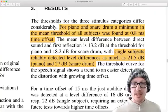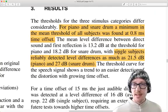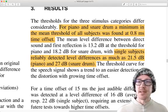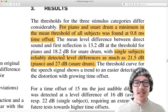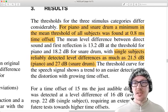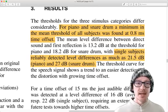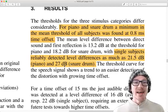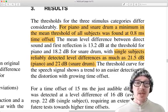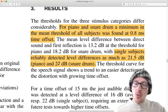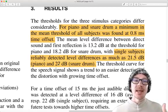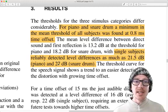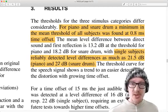Let's look at the second thing. Single subjects reliably detected level differences as much as 21.5 dB and 27 dB. That's amazing to me. So you could play a copy of a snare drum 27 dB quieter than the original and you could hear comb filtering. That's an amazingly small amount.